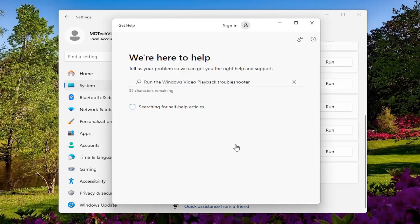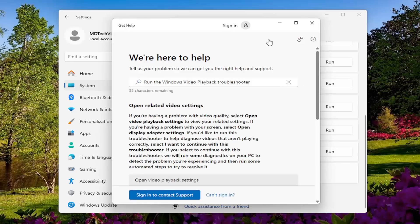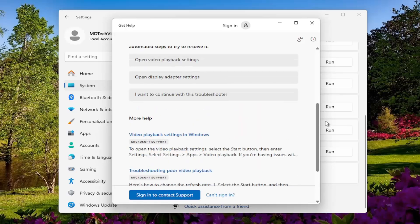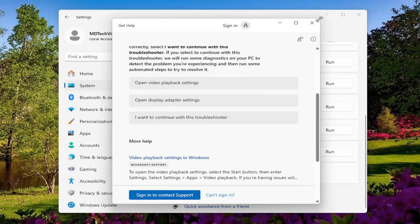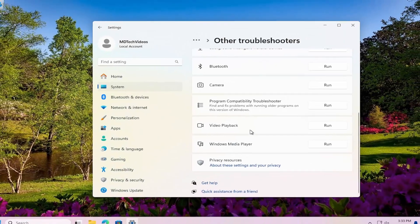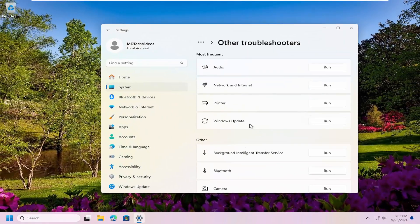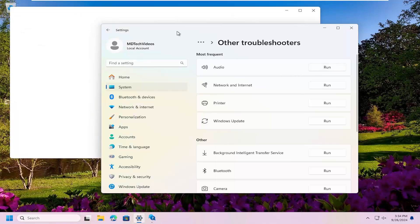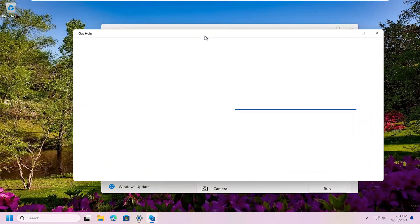And then I recommend following along with the prompts here as it suggests to resolving the problem. If you're still having a problem after that, you can also run the audio troubleshooter. This one would be underneath most frequent in the list. And again, just follow along with the prompts.